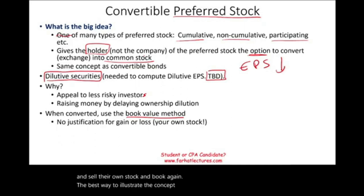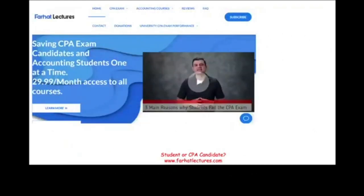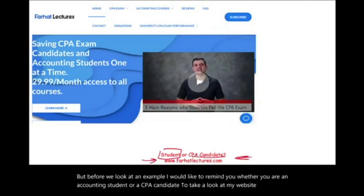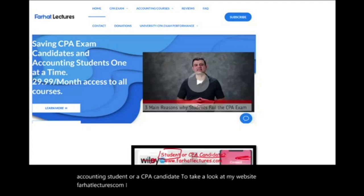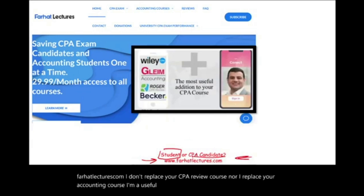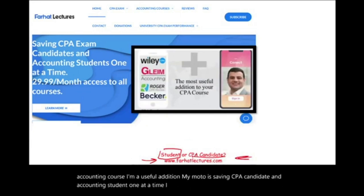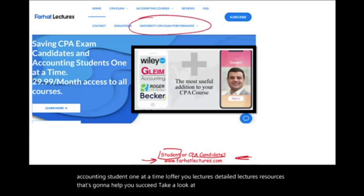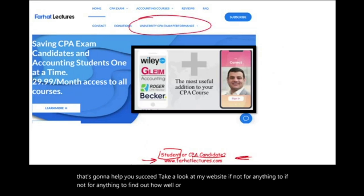Before we look at the example, whether you are an accounting student or a CPA candidate, I'd like to remind you to take a look at my website, farhatlectures.com. I don't replace your CPA review course or your accounting course — I'm a useful addition. My motto is saving CPA candidates and accounting students one at a time. I offer detailed lectures and resources to help you succeed, including a way to find out how well your university is doing on the CPA exam.